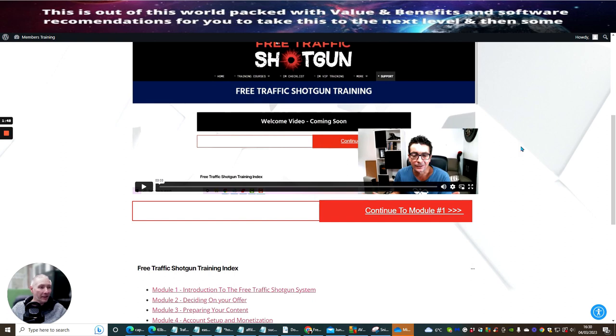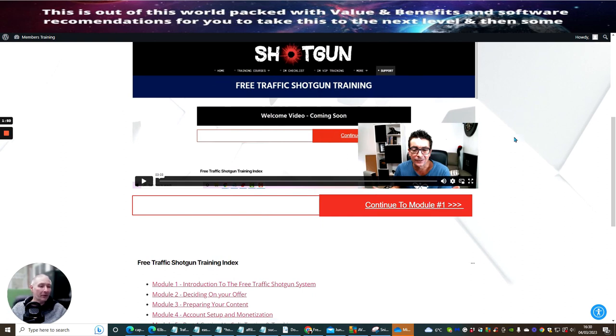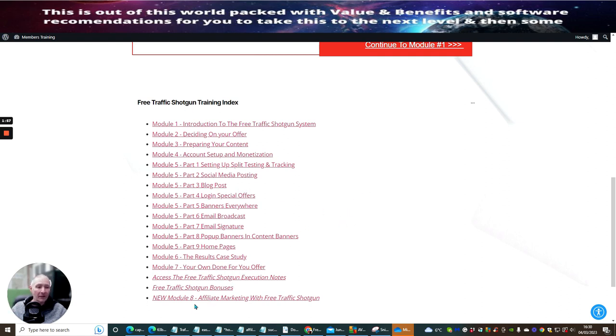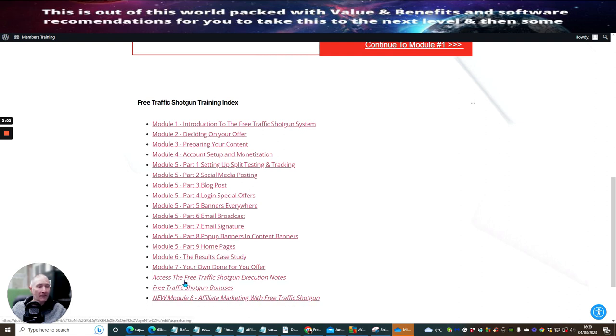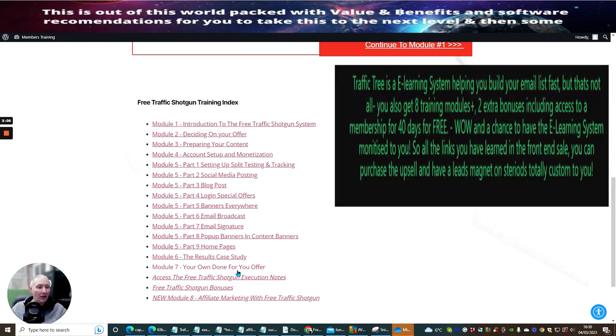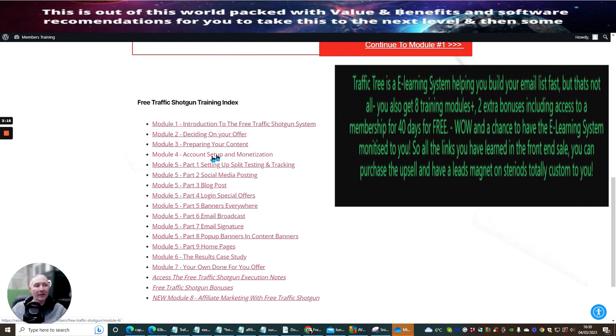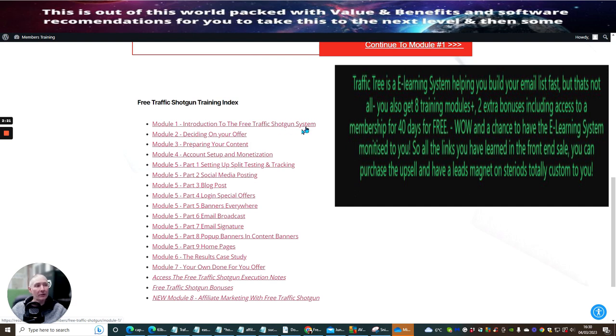Here's Kevin. He's going to go through all of these processes and you can see that there is a labyrinth of information that you'll be able to go through here. New model affiliate marketing with free traffic shotgun, bonuses, execution notes, your own done for you offer. There's loads of stuff in here: email broadcast banners, logging, special offers, blog posts, social media, setting up split testing and tracking, monetization, preparing for your content, deciding on your offer, introduction to the free traffic shotgun system.